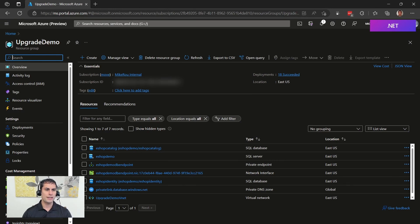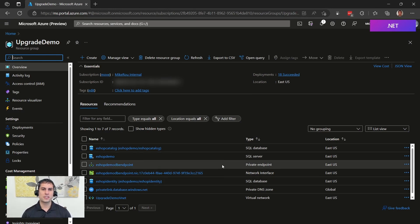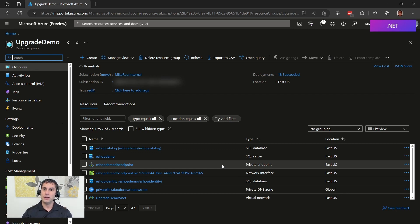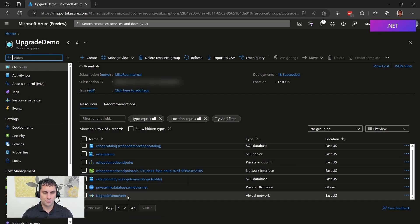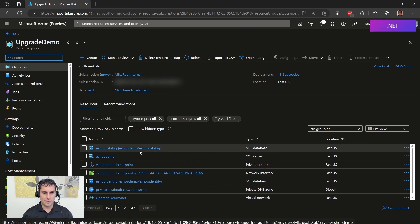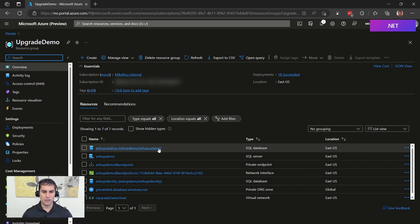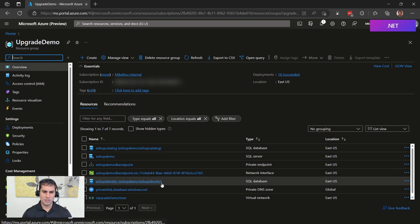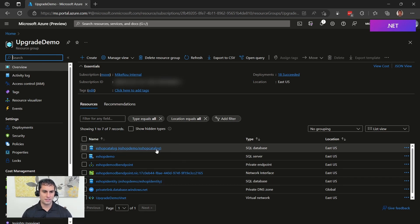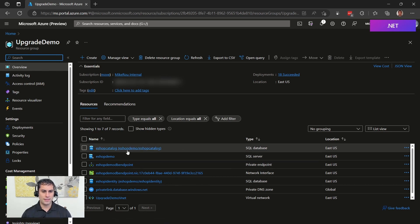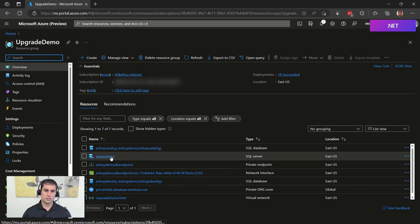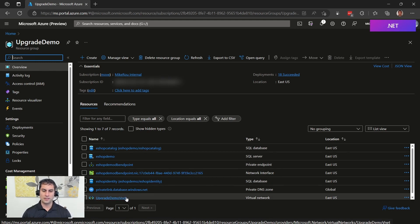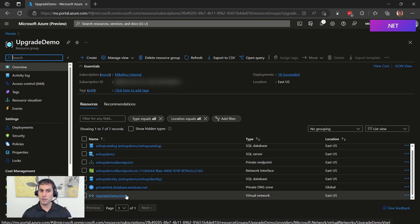So I've created a resource group I call Upgrade Demo and I already have some resources here because I want to make sure this video doesn't go too long. If we had another 20 minutes, we'd create everything. But this video is not about how to set up an Azure SQL database. It's about how to deploy an application using incremental migration into the cloud. So I've already set up a virtual network. I've created a SQL server and I've created two databases there and populated them with some information. I've got the eShop catalog that we're going to get our catalog information from and I have eShop identity, which the ASP.NET app will use for authentication. So we've got some users in here. We've got some items in here. I also have a private endpoint so that the eShop demo SQL server is not publicly accessible. It's only accessible through this private endpoint on the Upgrade Demo vNet for security purposes.